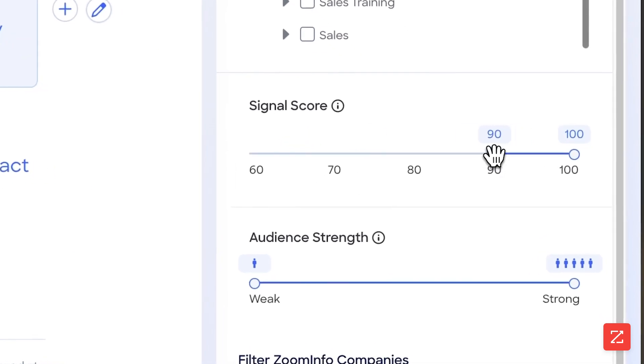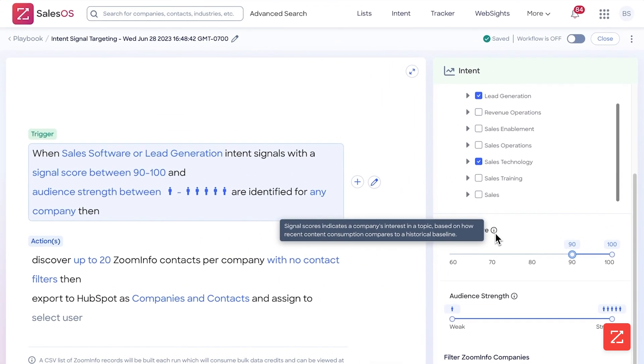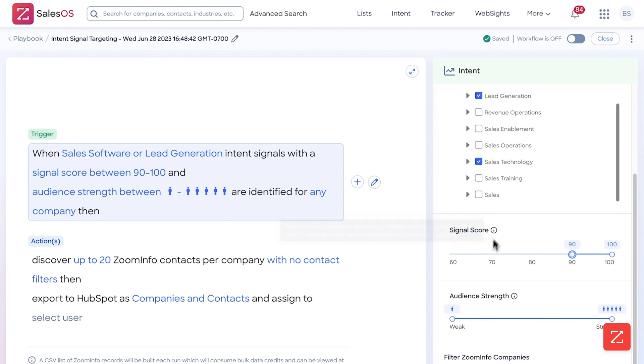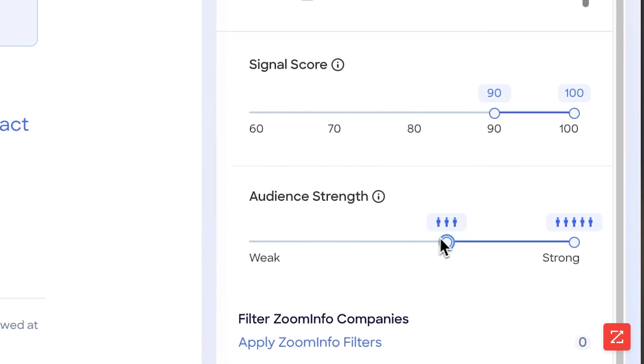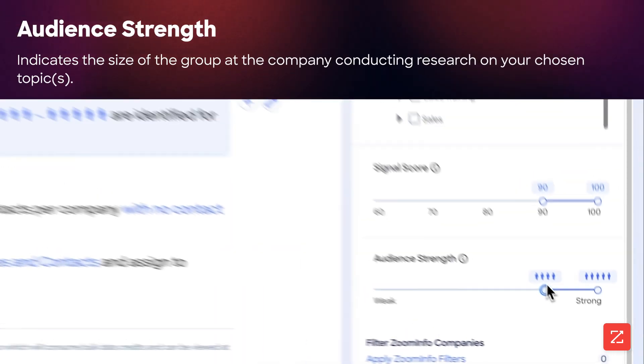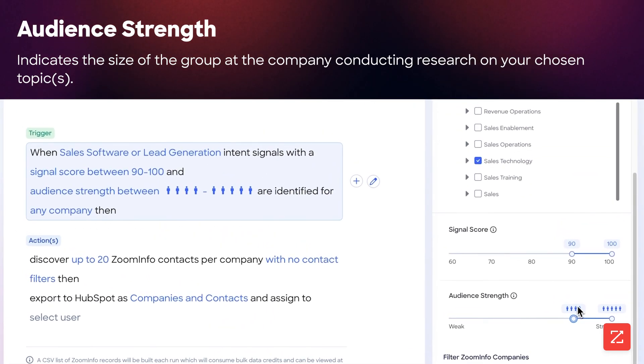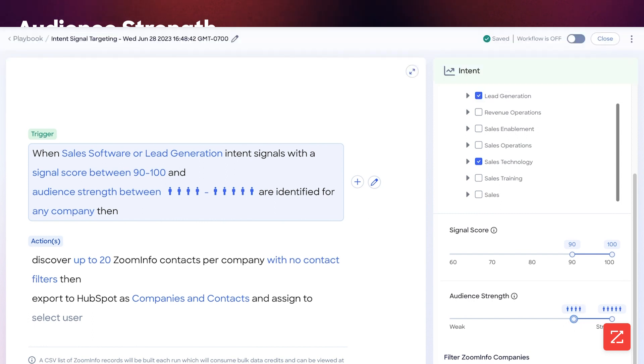In this case I'm going to do a signal score of 90. Keep in mind signal score is pretty much how interested they are in a topic based off the historical averages. So audience strength I'm going to set to four, and audience strength simply means how many people are researching it in relation to the size of the company, department, job title, and so on.